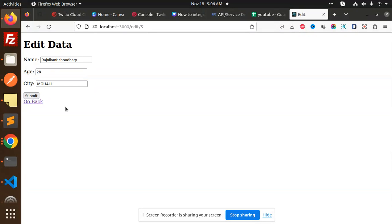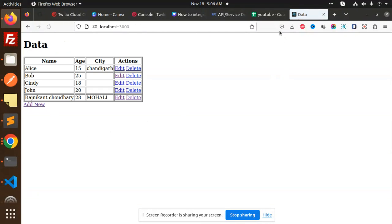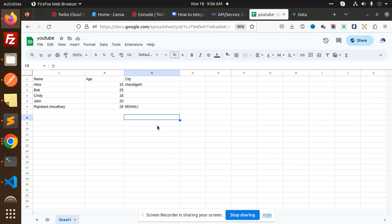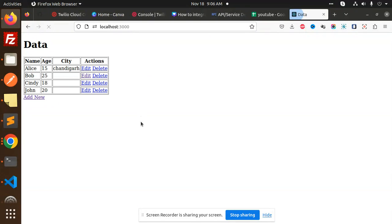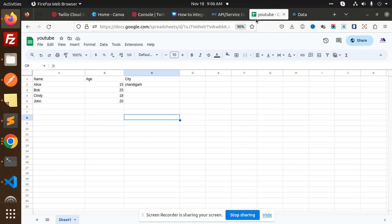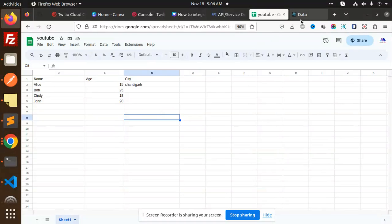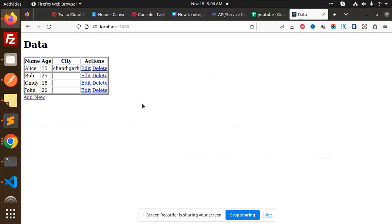Let's try to submit this and check. Mohali is there right, and it is there. Now we will delete this. This record is deleted and here you can see that the record is deleted. So the CRUD operation is done: add, edit, update, and delete.